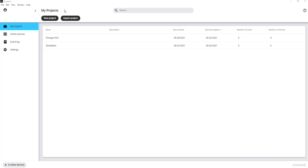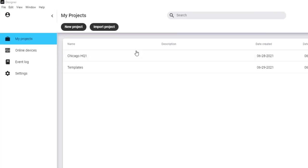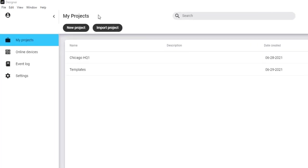Starting at the home page, you see My Projects. This is where you start when you open Designer. Projects can be used to organize different client companies you're working with or different buildings across a campus, for example.